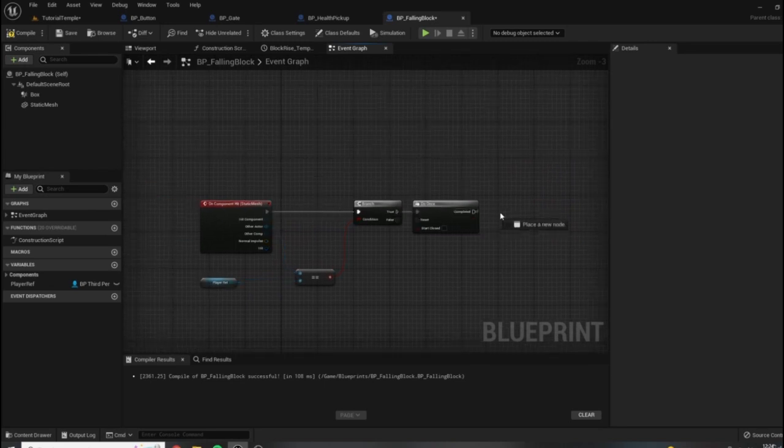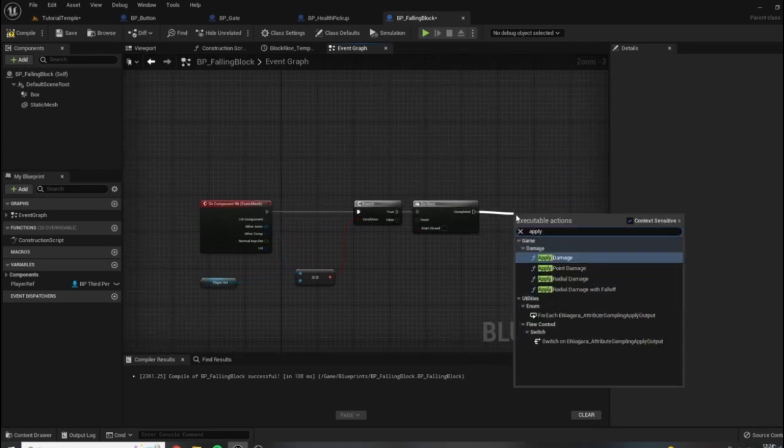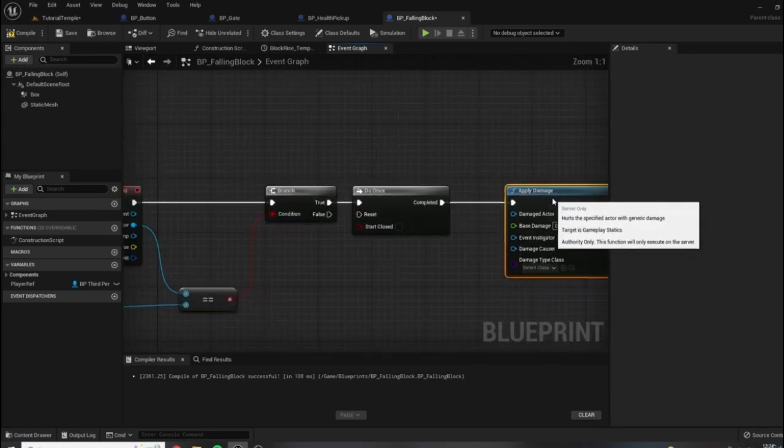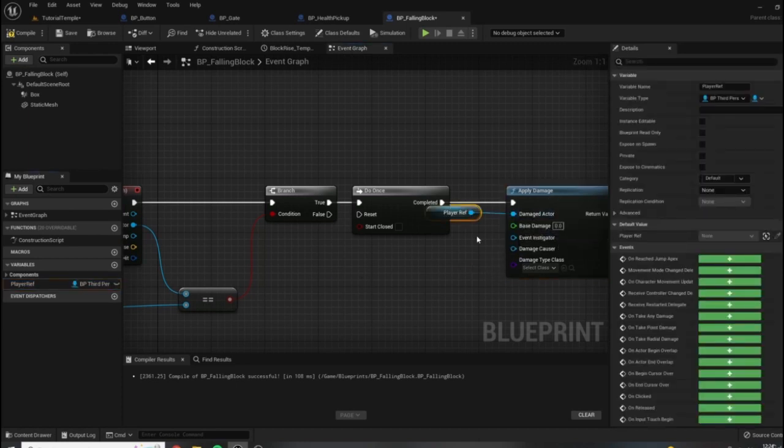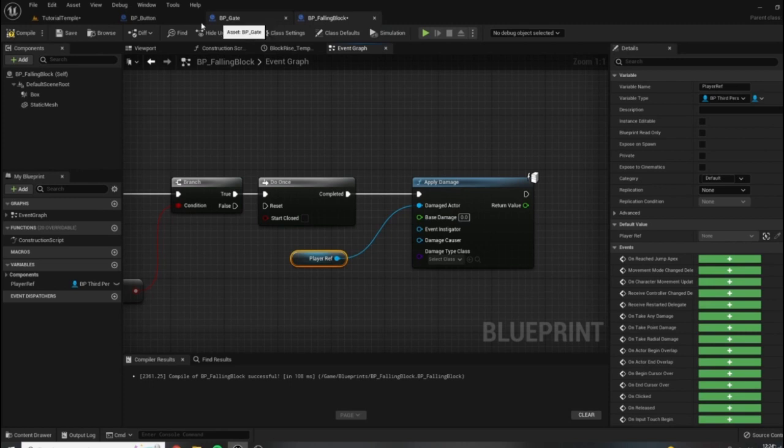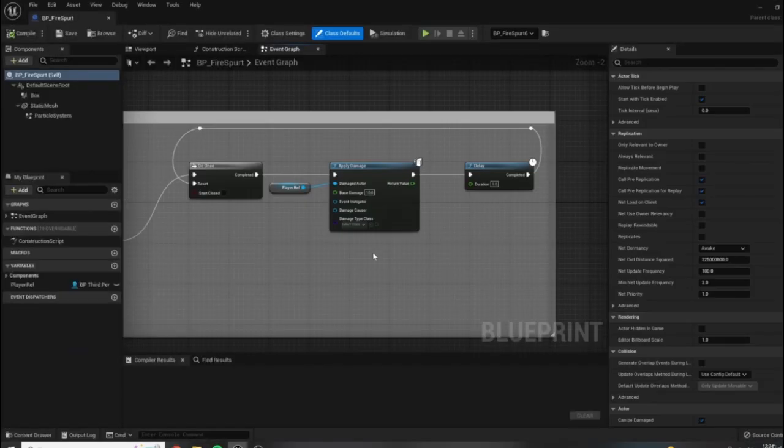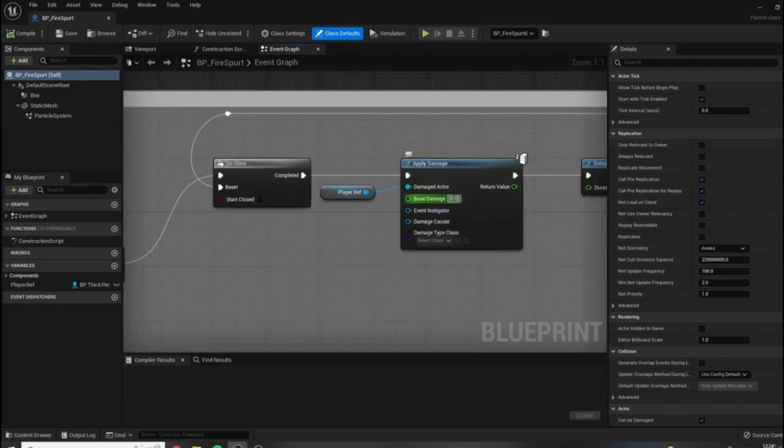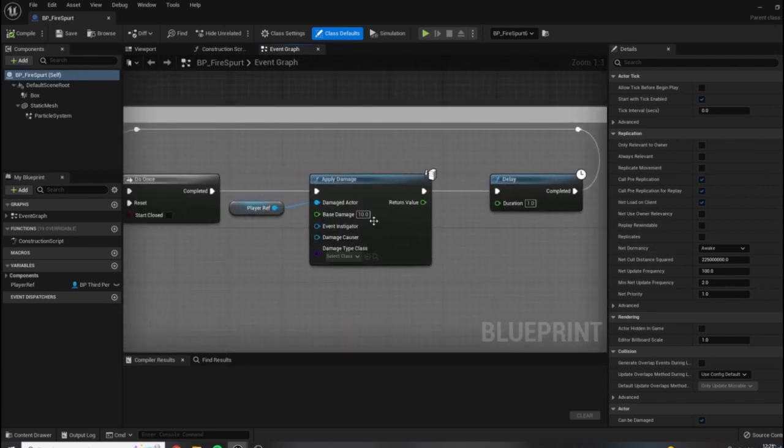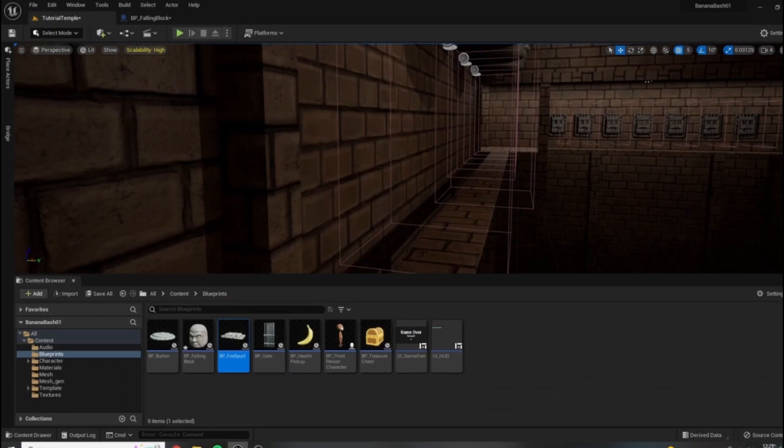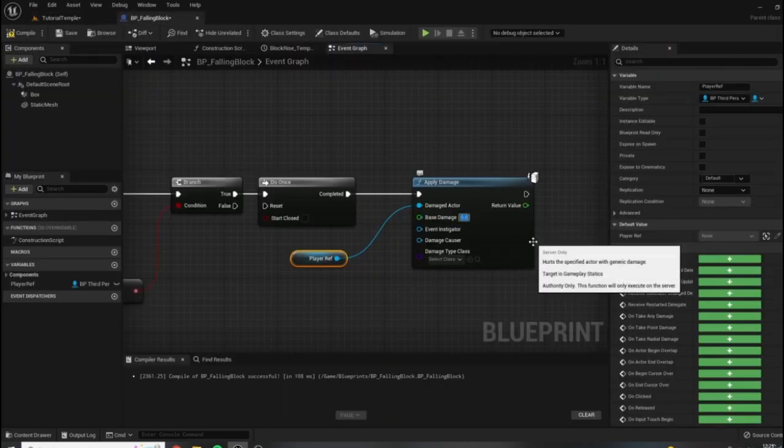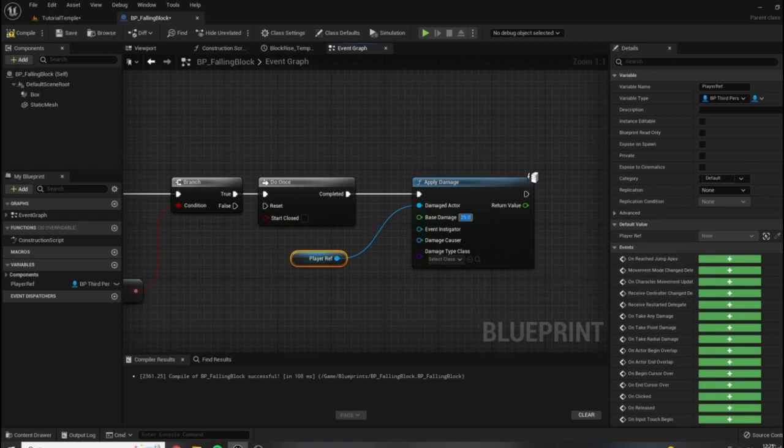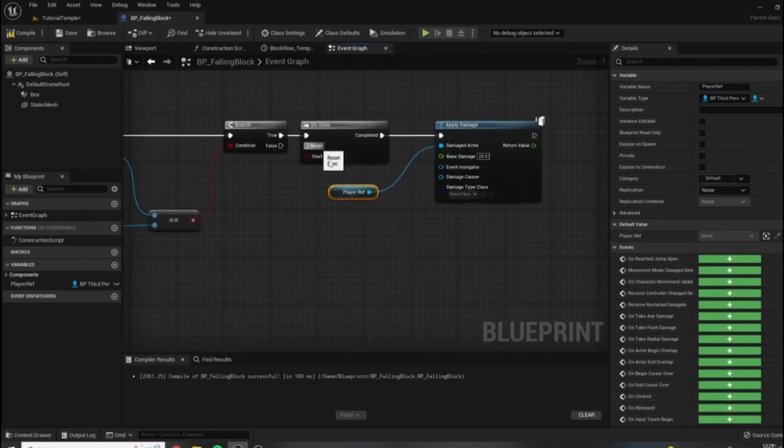So from our do once we want to apply some damage, and the thing we want to damage is the player. So now we just need to decide how much damage that this falling block is going to give us. So if we look at our fire damage, it gives us a base damage of 10. So our falling block should probably do more damage than that. Let's try a base damage of 25. It'll take a quarter of our health when we get hit here. Let's try this one more time.